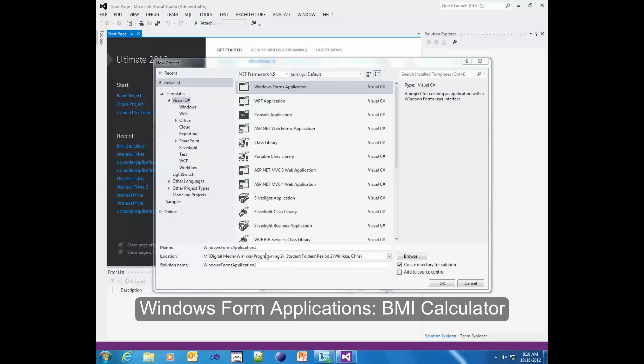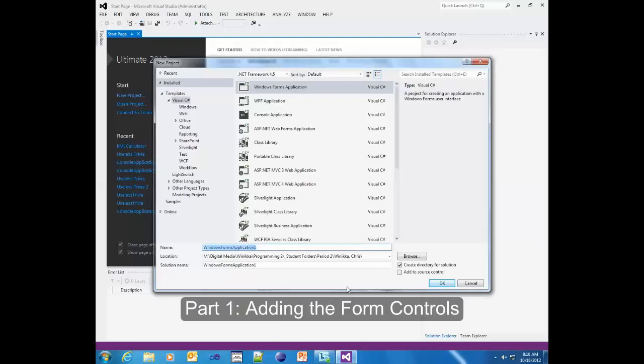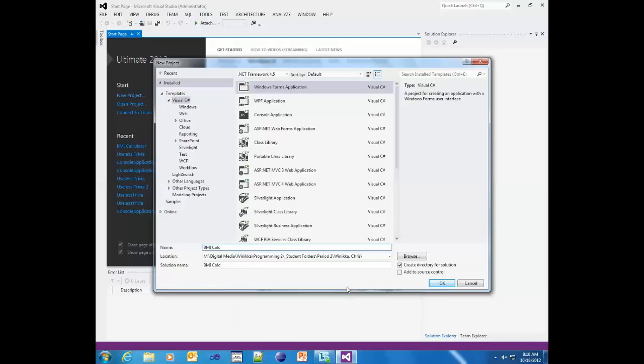Alright, here we go. We're going to do the BMI Calculator, and I'm just going to try this. This is not during class, and I'm just going to try to create a Windows Form application. We're going to use buttons, inputs, and we're going to process it all, and I'm going to try to do this, see how fast I can do this.